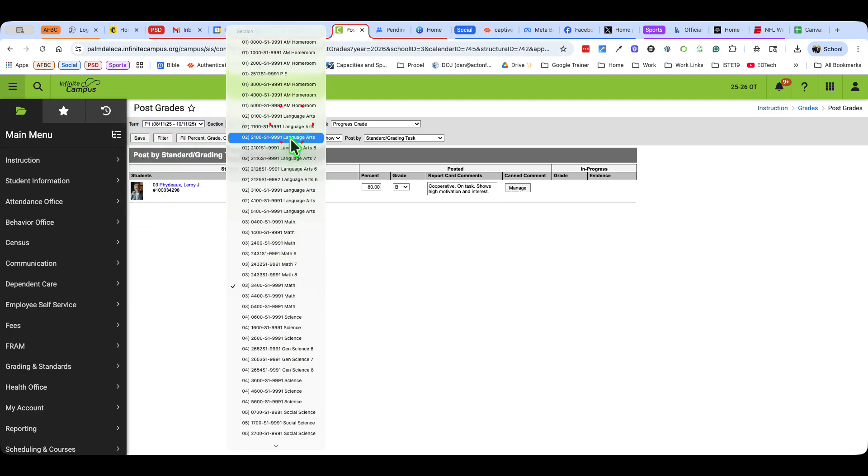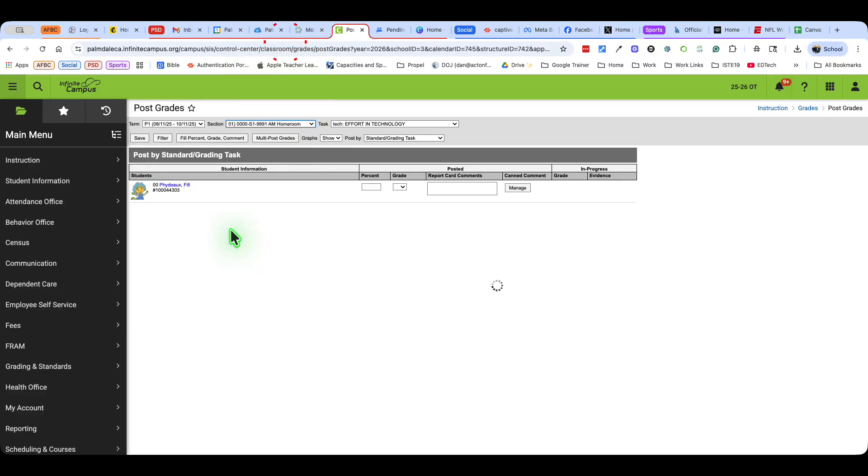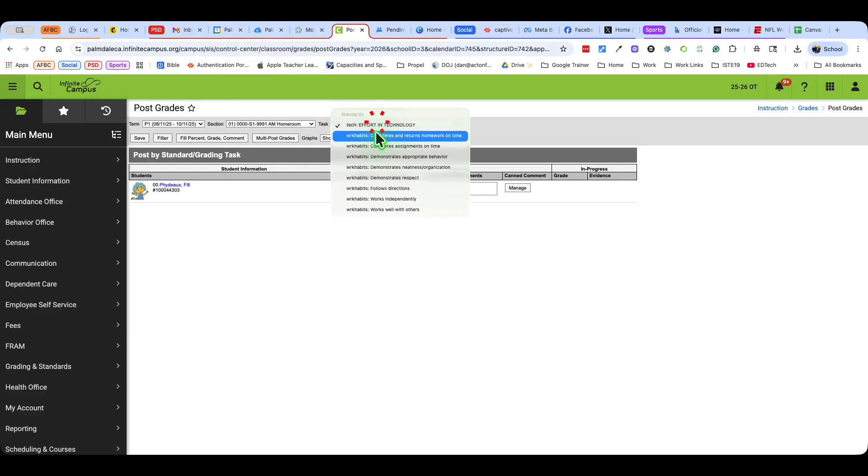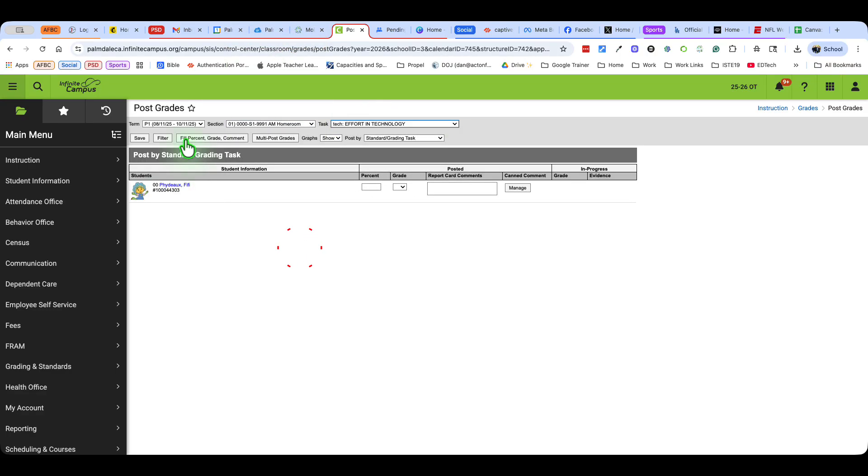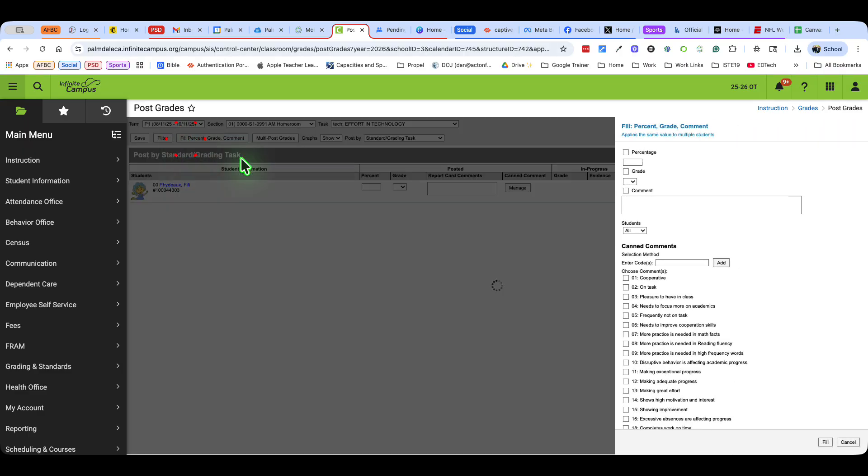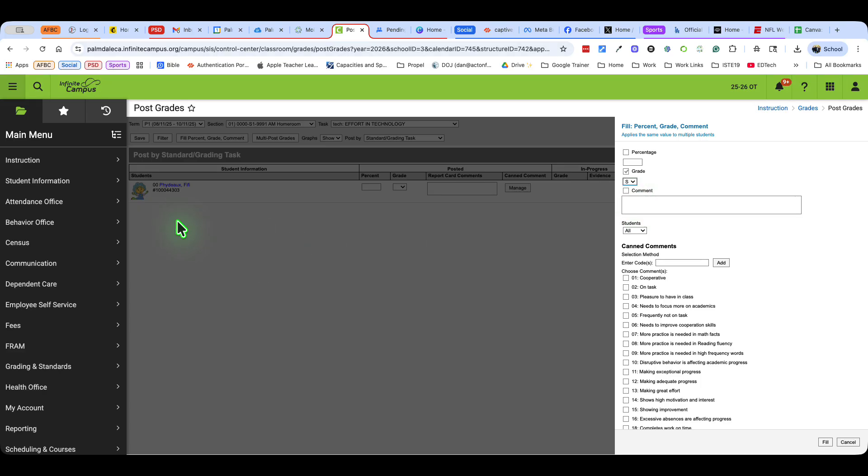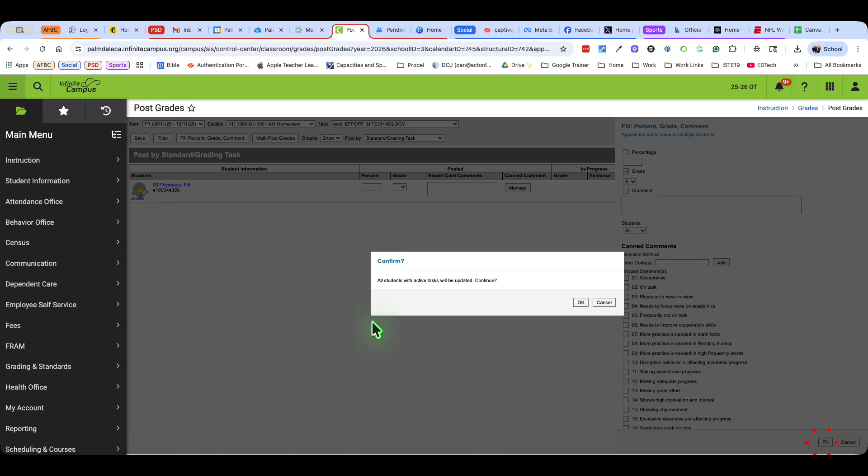Let me go to my kinder homeroom. This is where it gets tedious with all the different work habits. I'm going to want to fill those in with the grade. In this case, I'm going to do satisfactory. I only have a single student, but if you had multiple students, which I know you do, you'll be able to fill all those in. So I'm going to pick the grade and say fill.